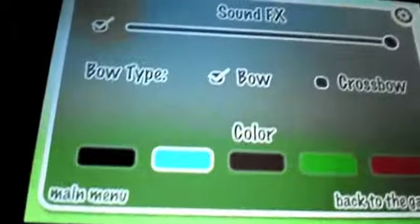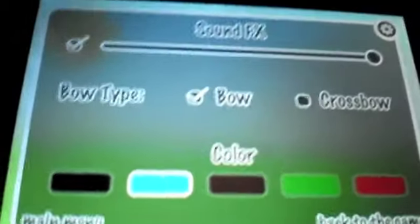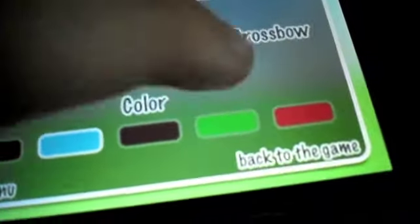So, that's pretty much all there is to say about this game. You can change the color and the bow type. See, you can have like a crossbow. He has a crossbow.